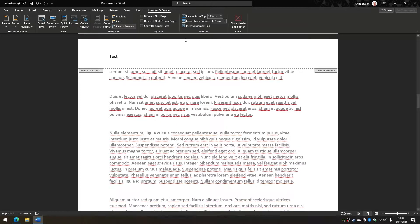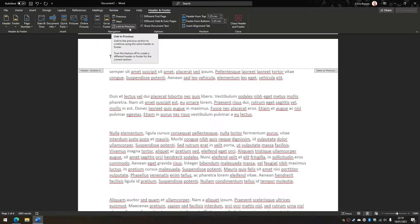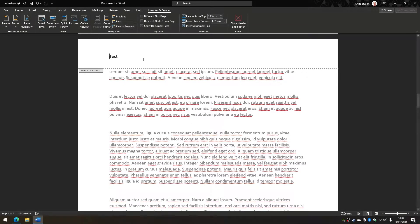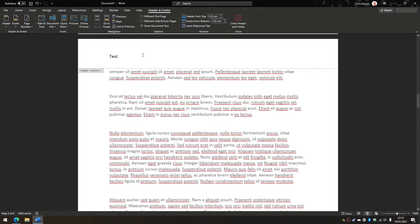Now you can see at the top we have the Link to Previous button selected. So if I click that, it delinks this page from the previous page in terms of the header.